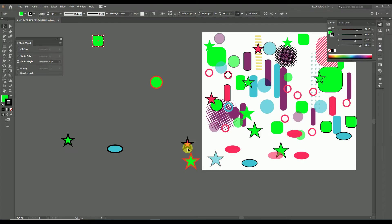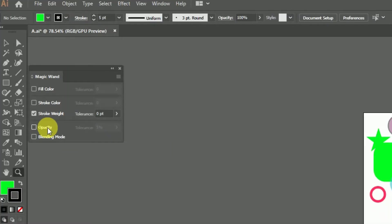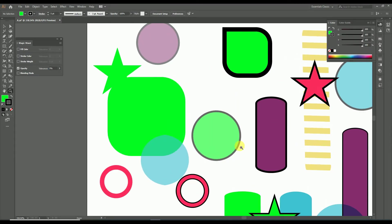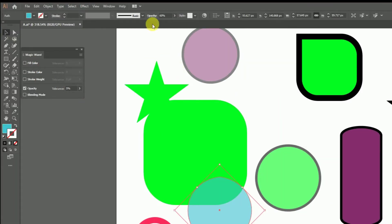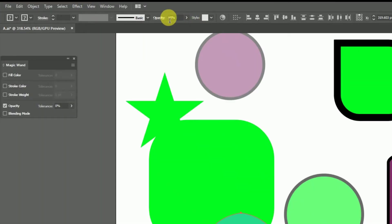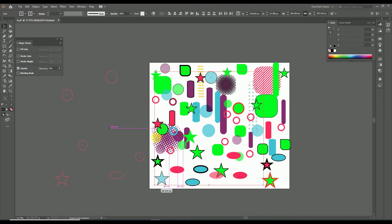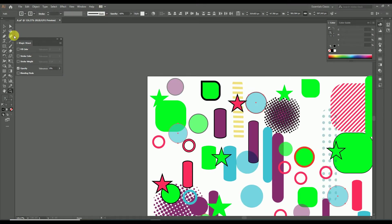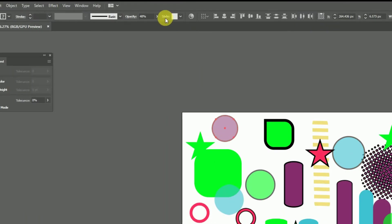Now let's move to the opacity property of the magic wand tool. Enable opacity and set tolerance to zero. You can check the opacity of any object from the options panel — for example, this object has 60% opacity. Selecting it with the magic wand tool will select all objects with the same 60% opacity. Similarly, selecting an object with 48% opacity will select all other objects sharing that same opacity value.